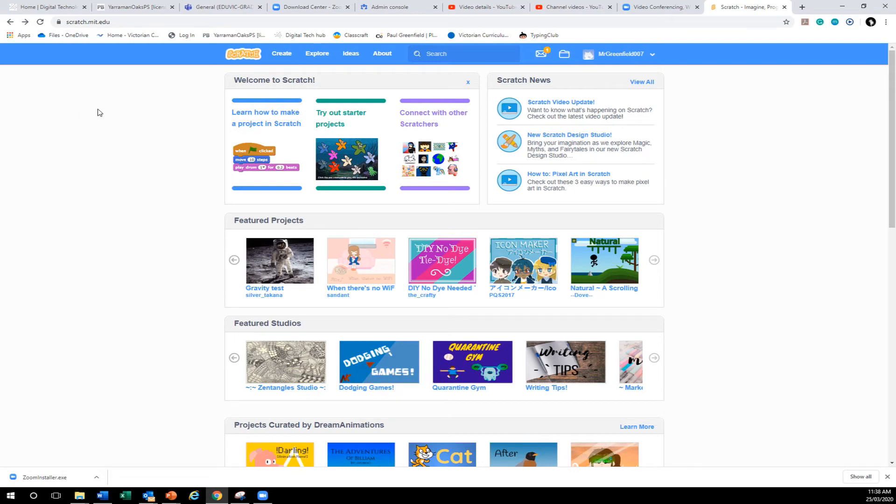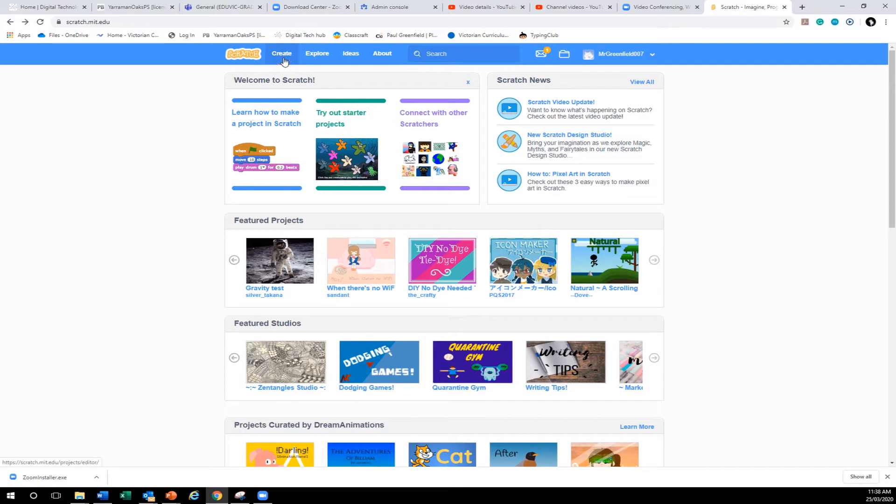Hi guys, welcome to our second lesson of Scratch and we're going to be working on making Pong today. So we're going to look at where do we start? Now we start with this button here that says create.